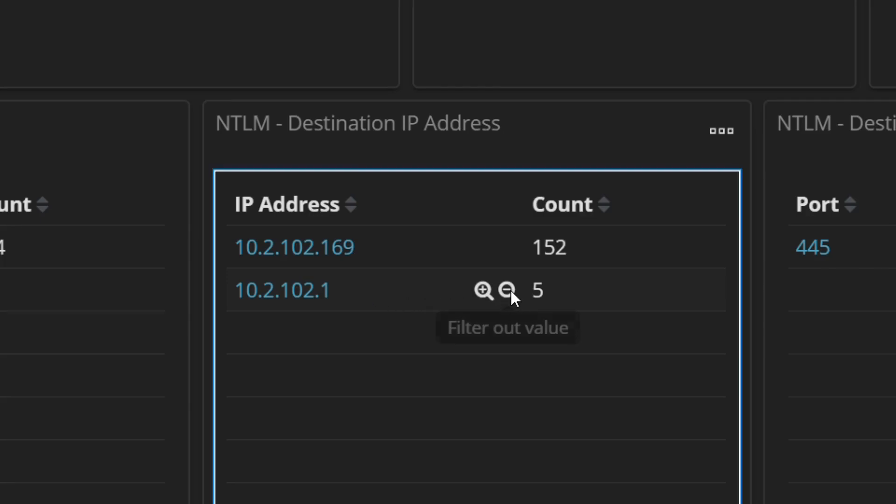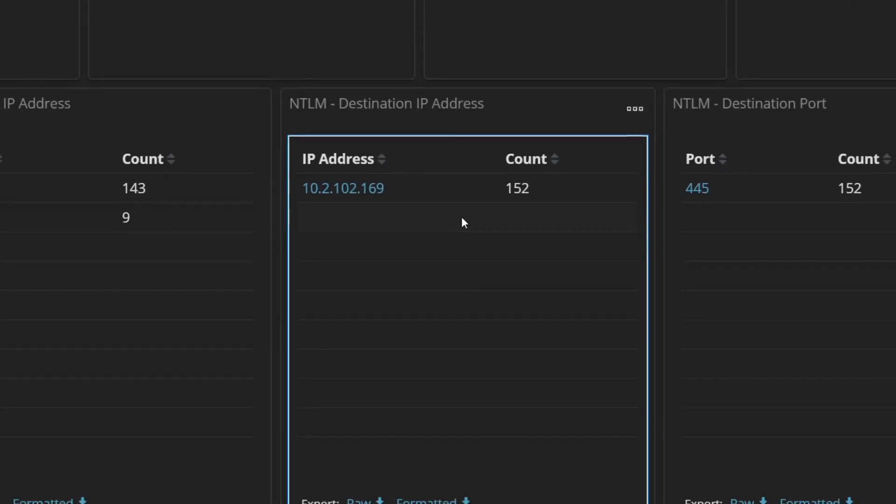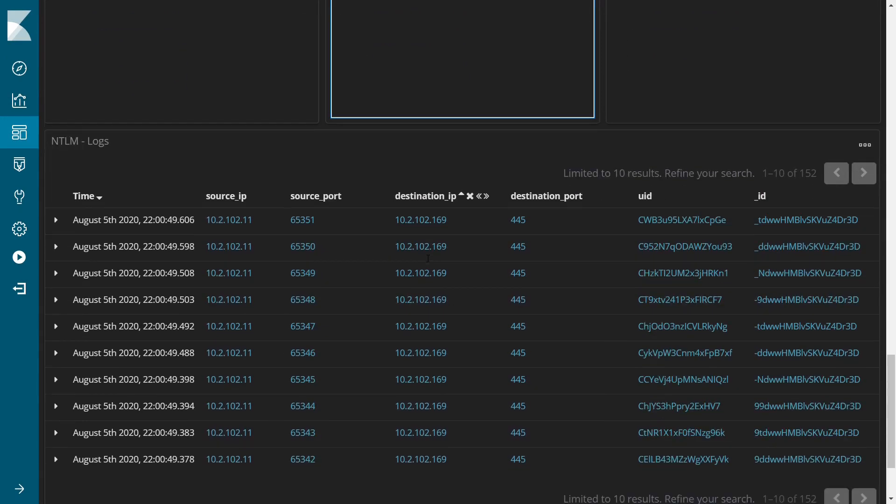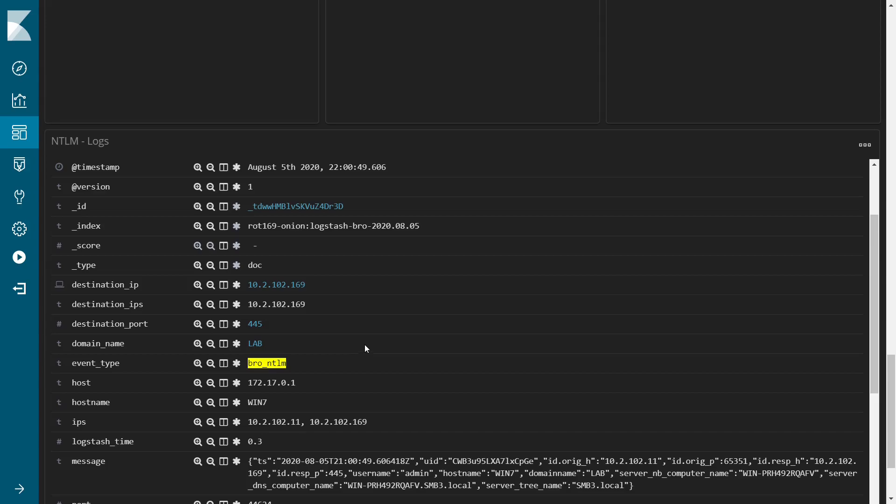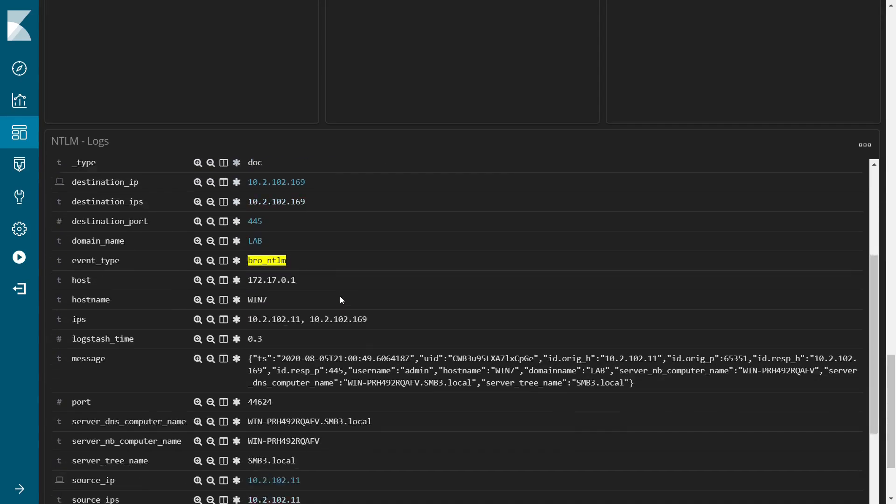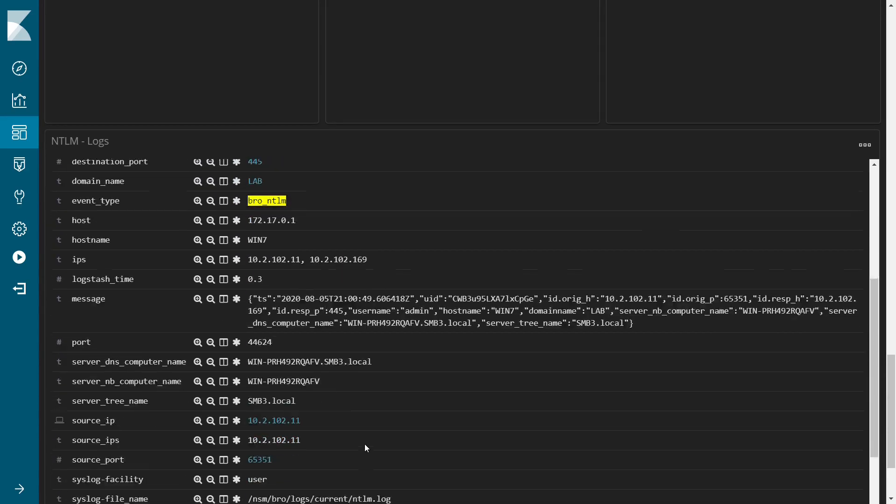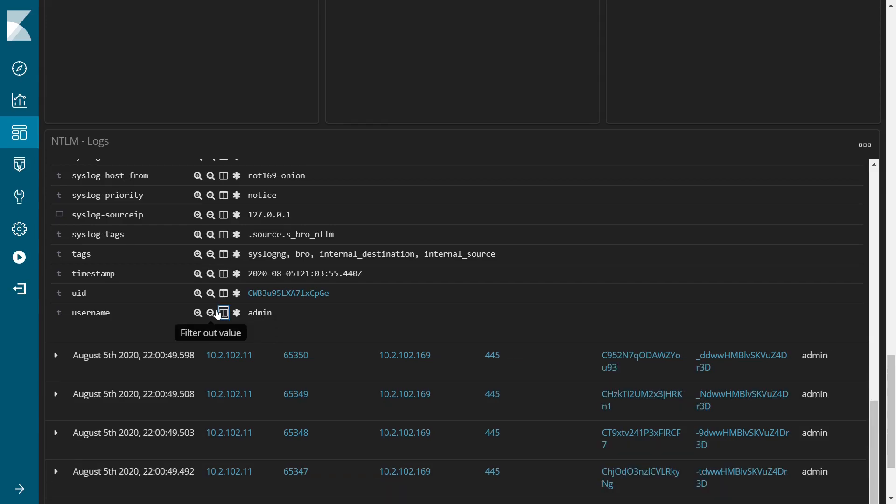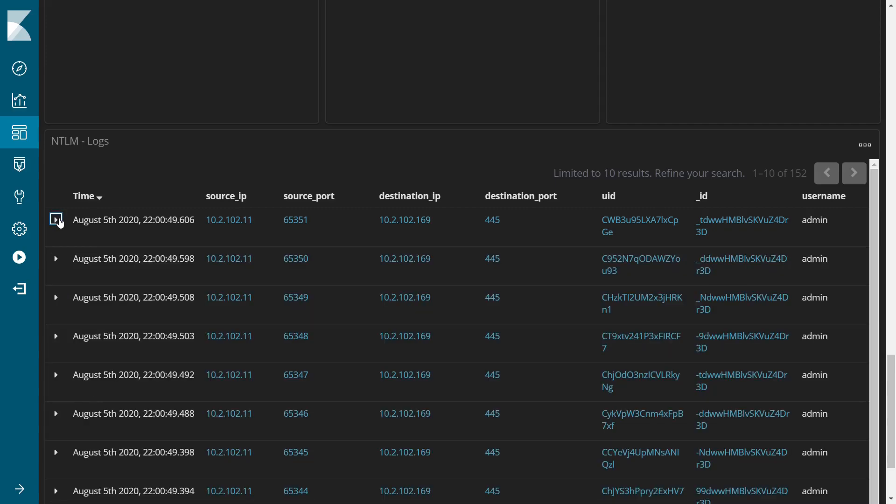We can filter out the genuine server to examine the suspicious events in more detail. Here we can see the IP address of this targeted workstation. And by expanding the details, we can also see the username of the targeted user. And then add that field to the tabular display so we can easily see the value for all other events.